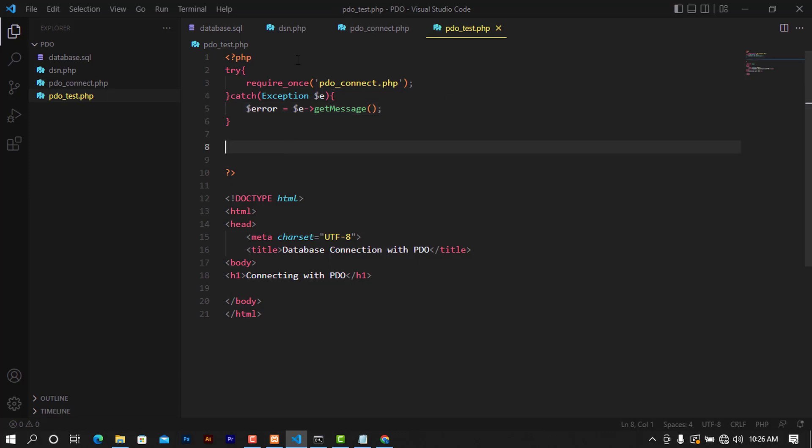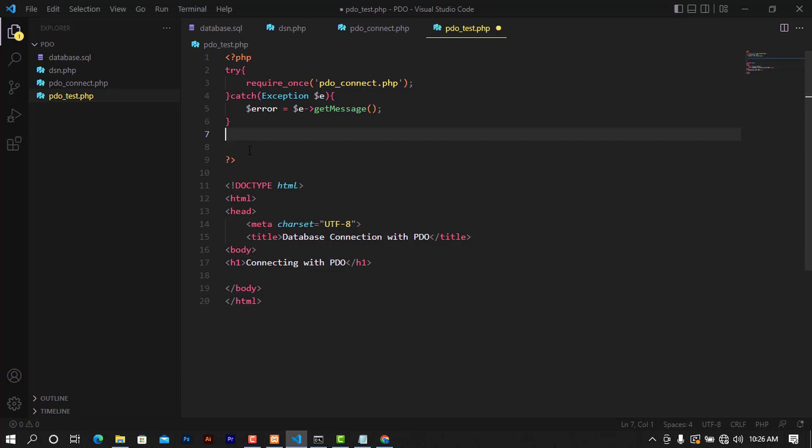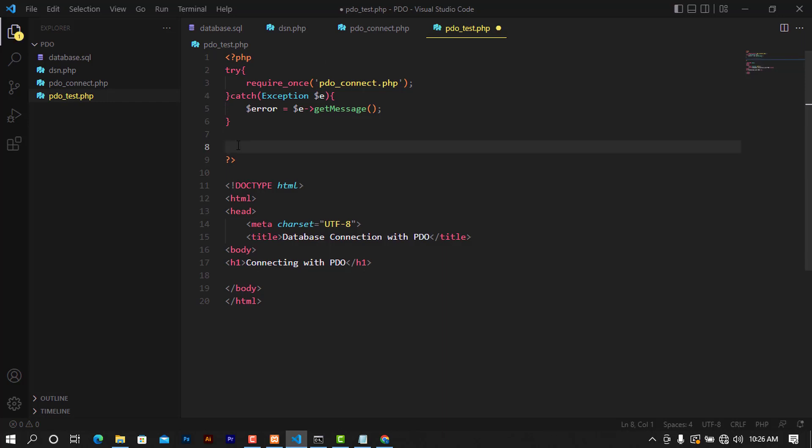We will try to connect to the database using this approach, and they are going to come down here to see if the connection was successful. Underneath here I'm going to try to open my PHP tag again and close it before I forget.